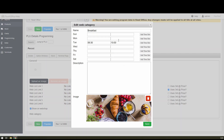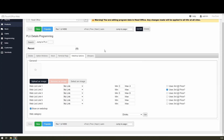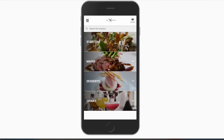You can set more than one timeslot per day by clicking the Add Timeslot button. As you can see, the Breakfast category is now hidden from the menu as it is outside of the selected range.